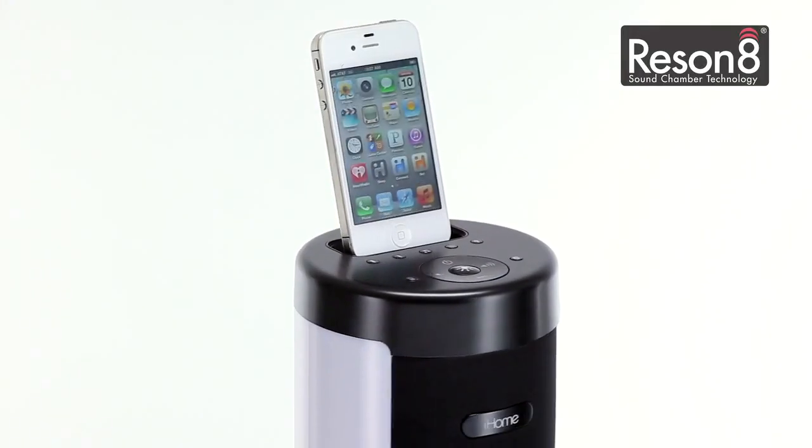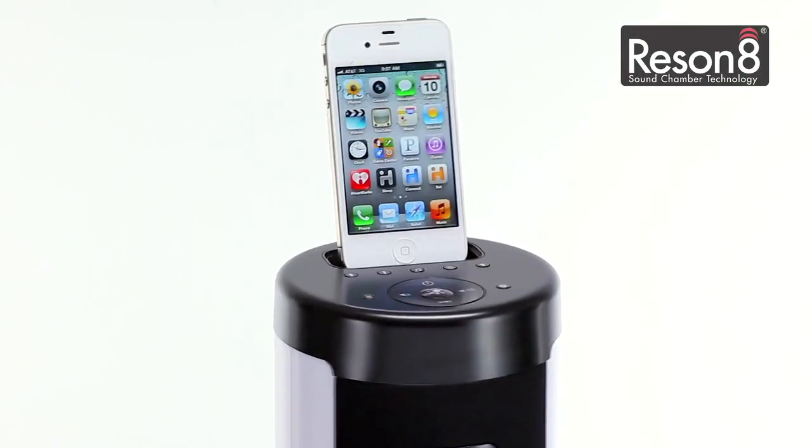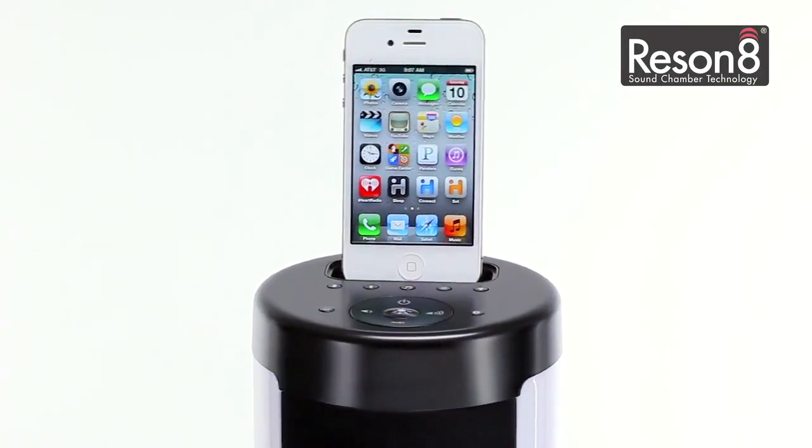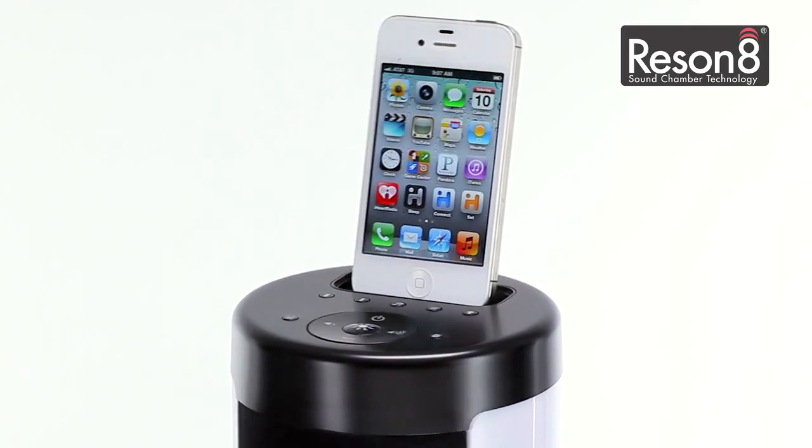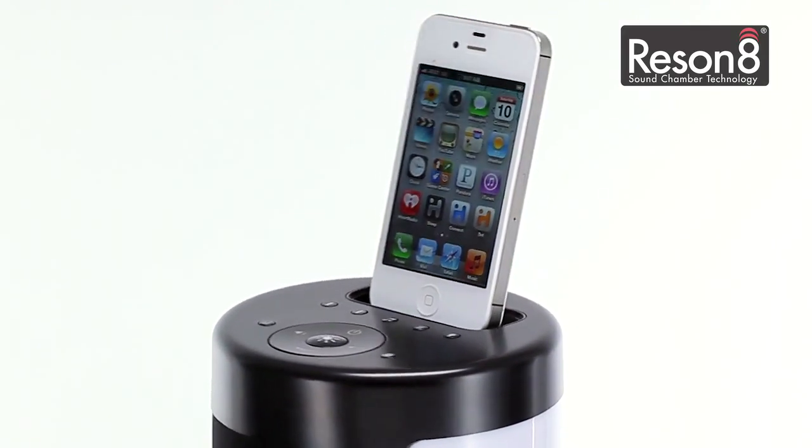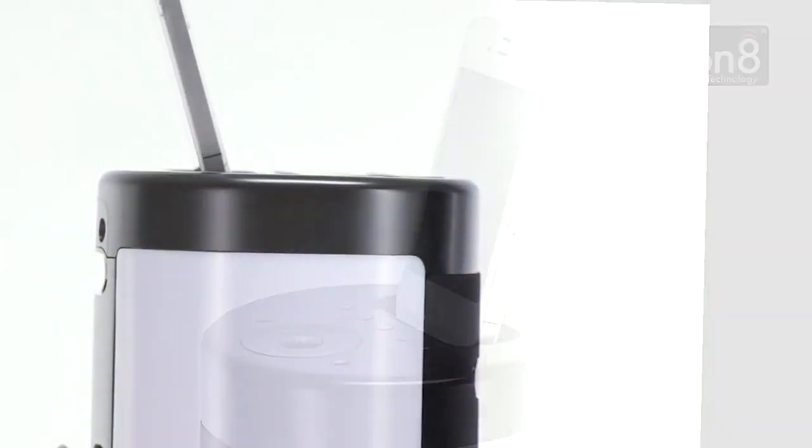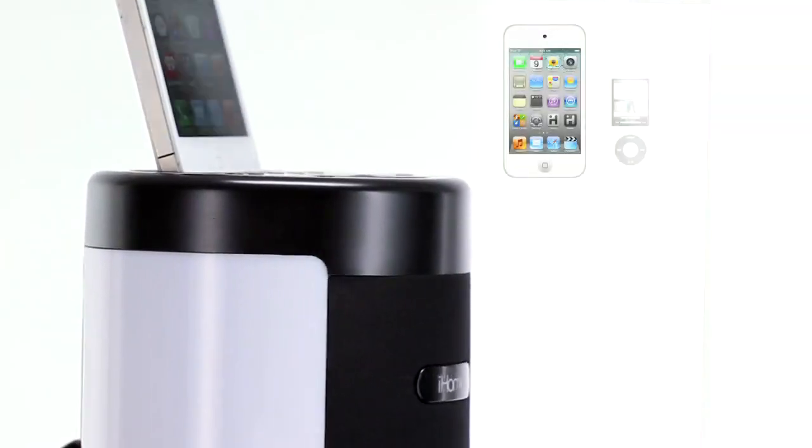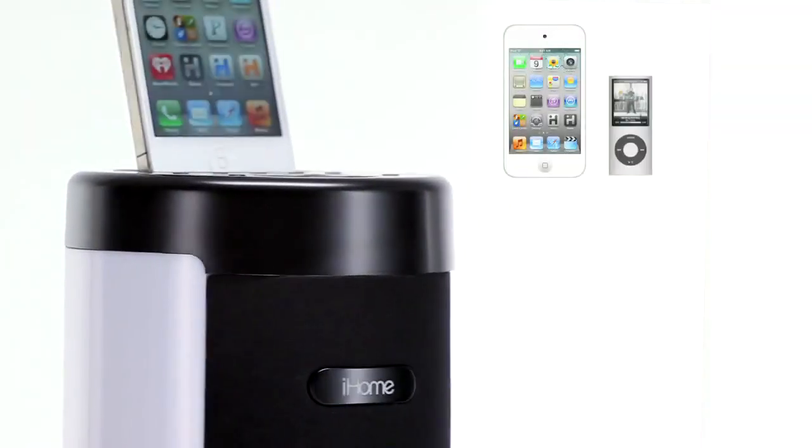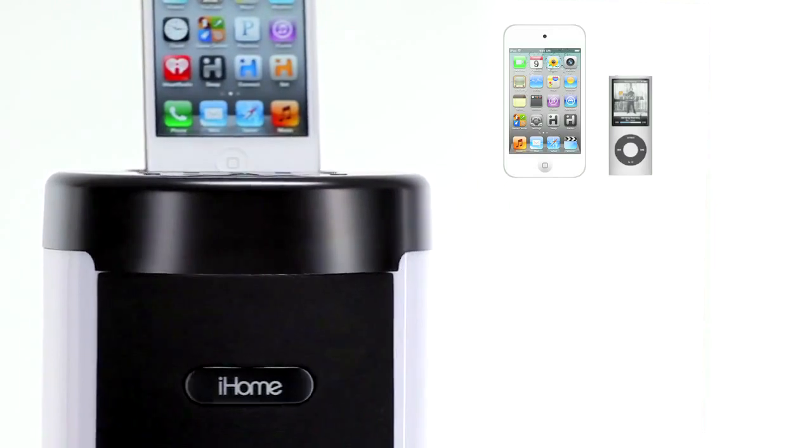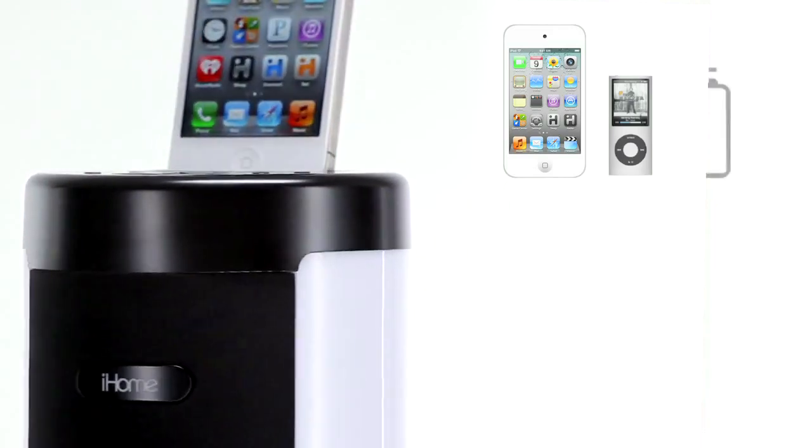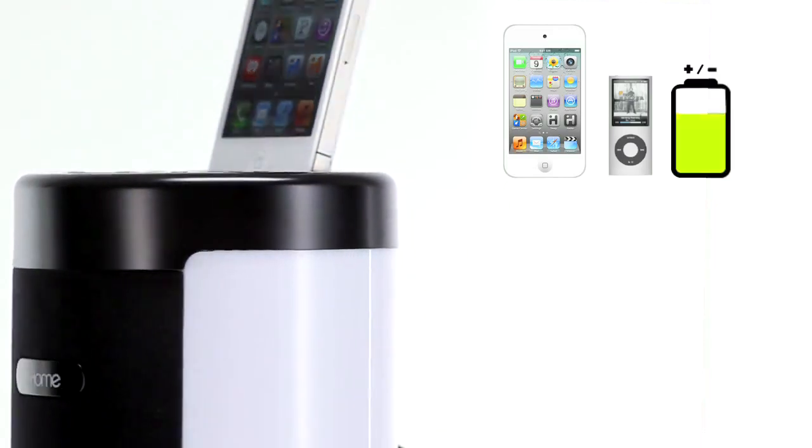It also features Resonate speaker technology, so you can enjoy your music the way you like it. Dock your iPhone or iPod and enjoy your favorite playlists in living color while keeping your device fully charged.